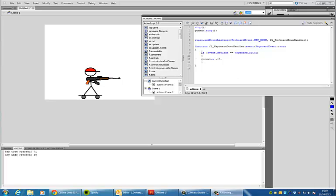So as you can see if event.keycode equals keyboard.right then the gunman.x as in the x-axis horizontally across the screen must move another, well, I've set this as five at the moment. You can change that and you can see the differences.